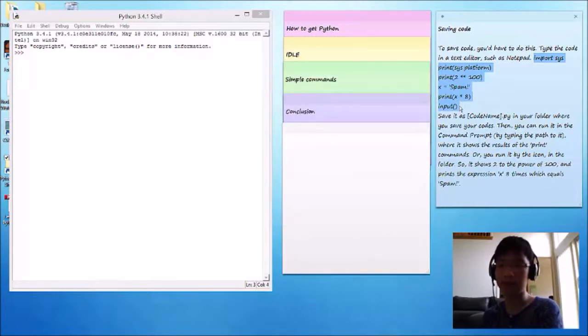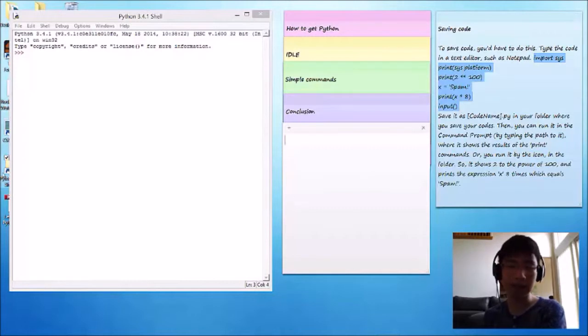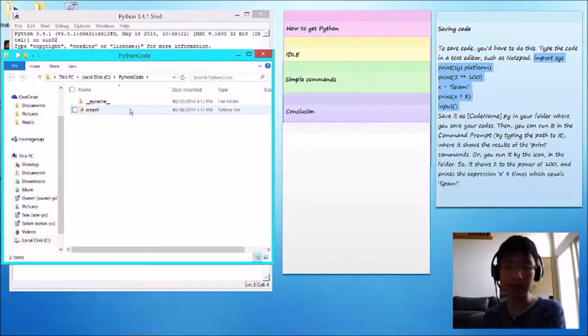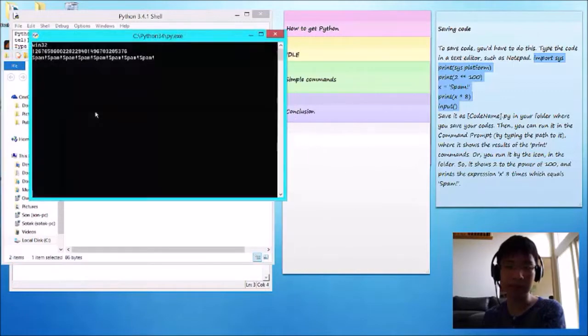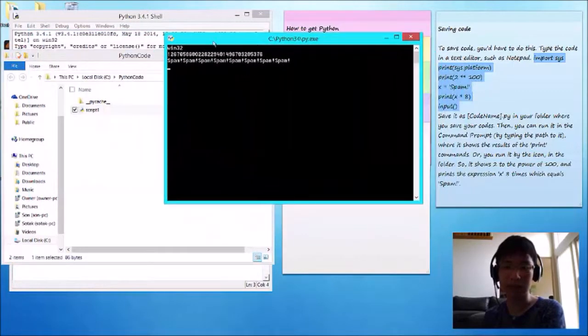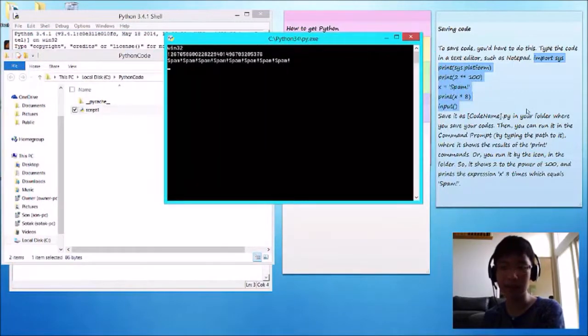That's one of the ways. The other way is you can just go to your file where you save your codes, and then just click it. And here, it says the exact same things.